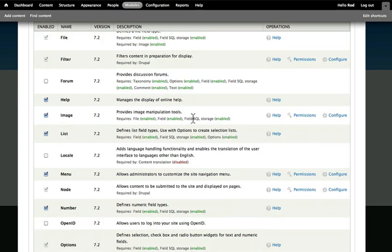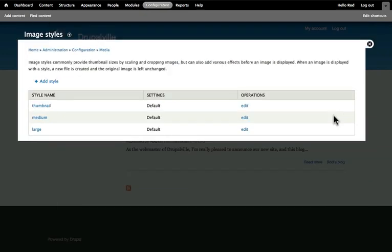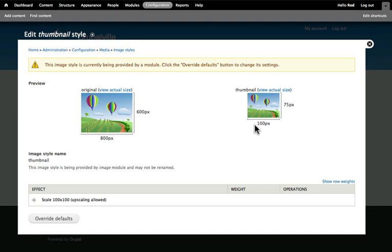Let's take a look at the configuration for the image module. With the configuration here, we can add new styles, or we can change a style. If I click on thumbnail, it's going to take an 800 by 600 image, and it's going to size it down to 100 by 75. And I'm able to override all the defaults here, and set up new ways that a thumbnail will be created.